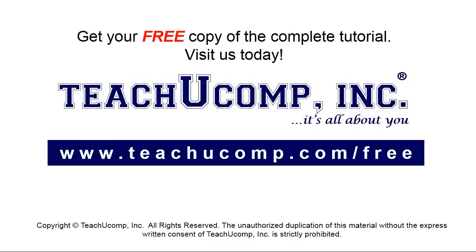Get your free copy of the complete tutorial at www.teachyoucomp.com forward slash free.